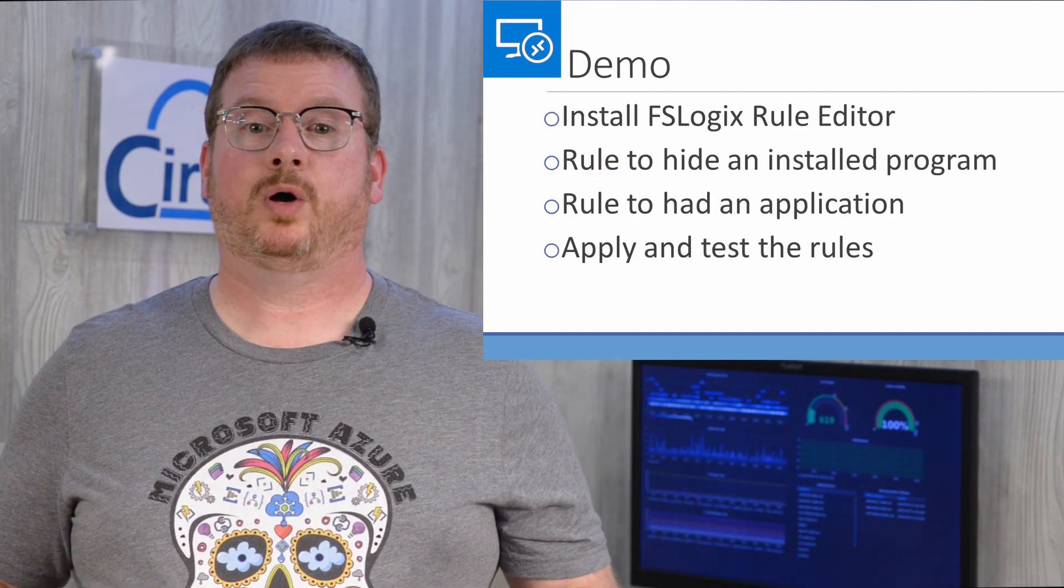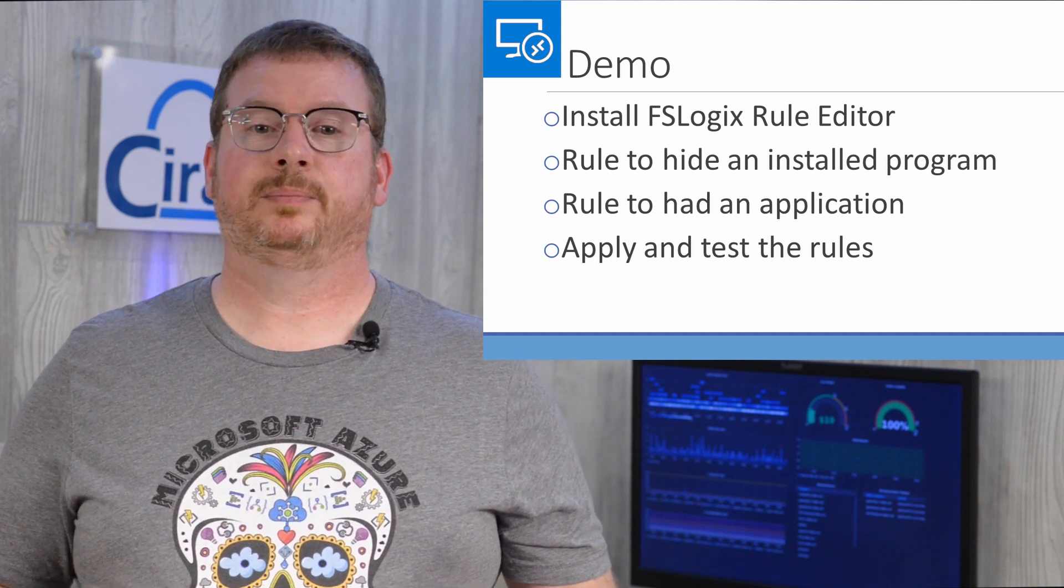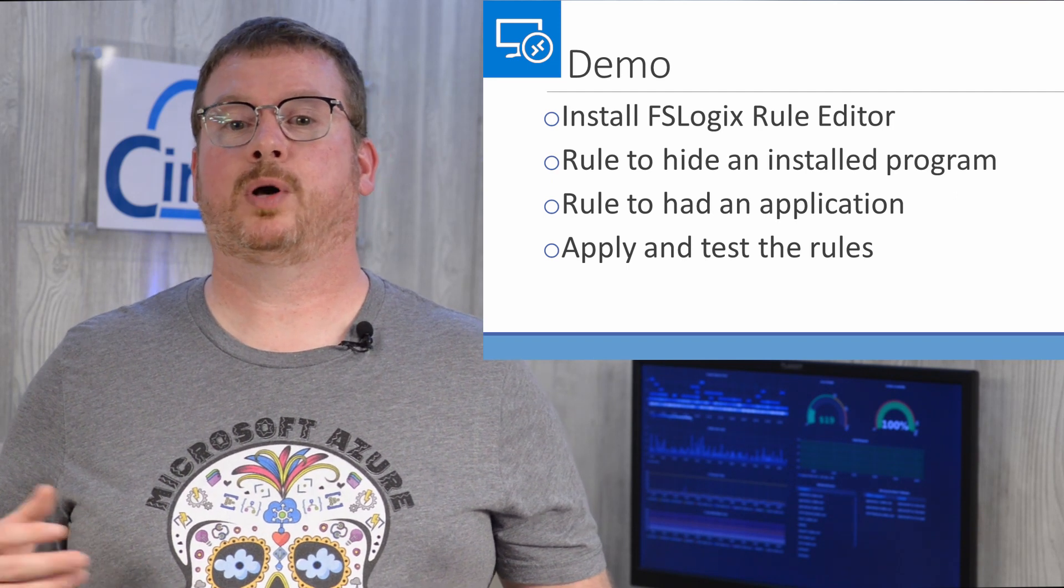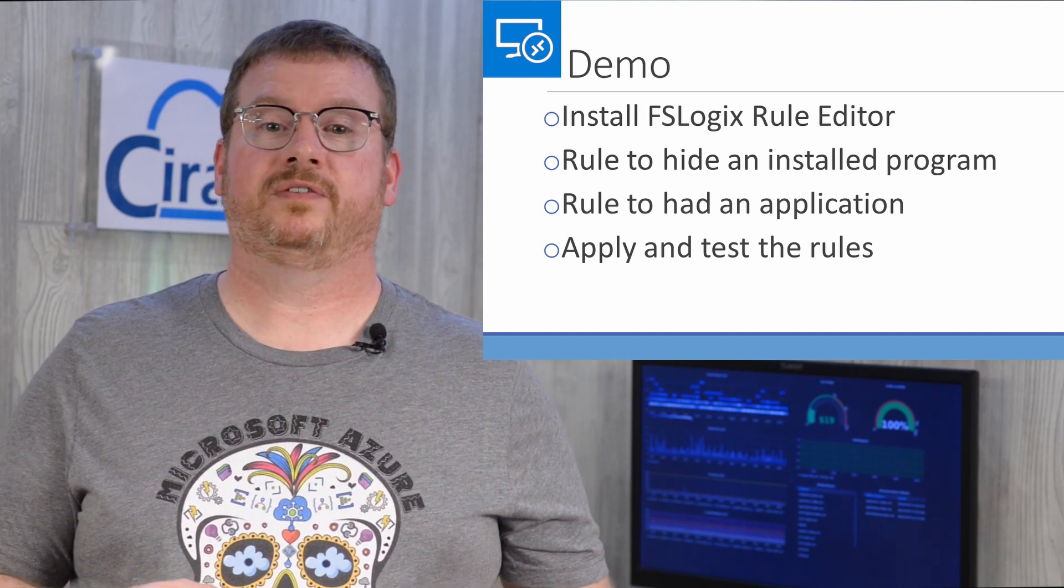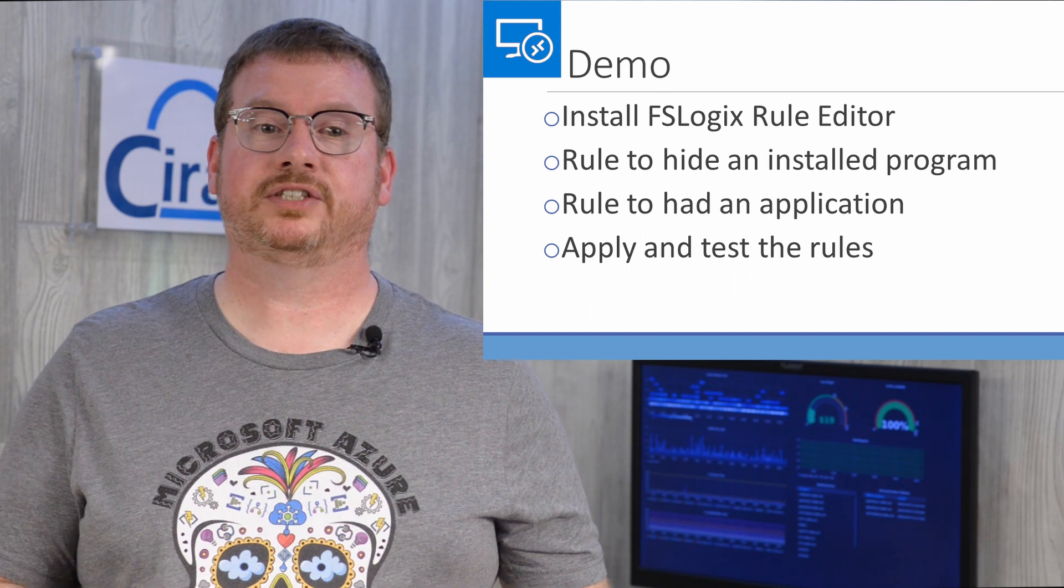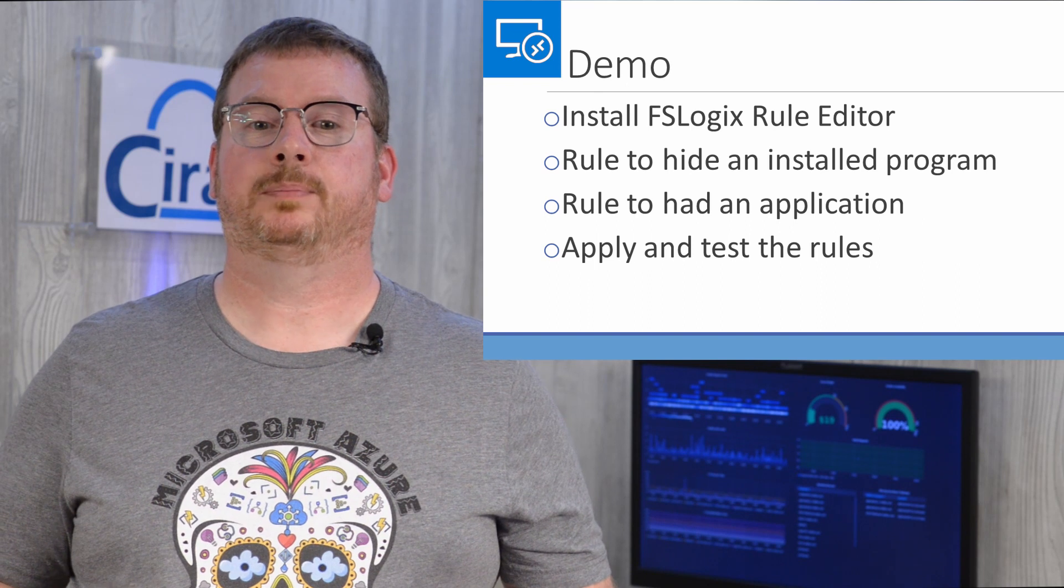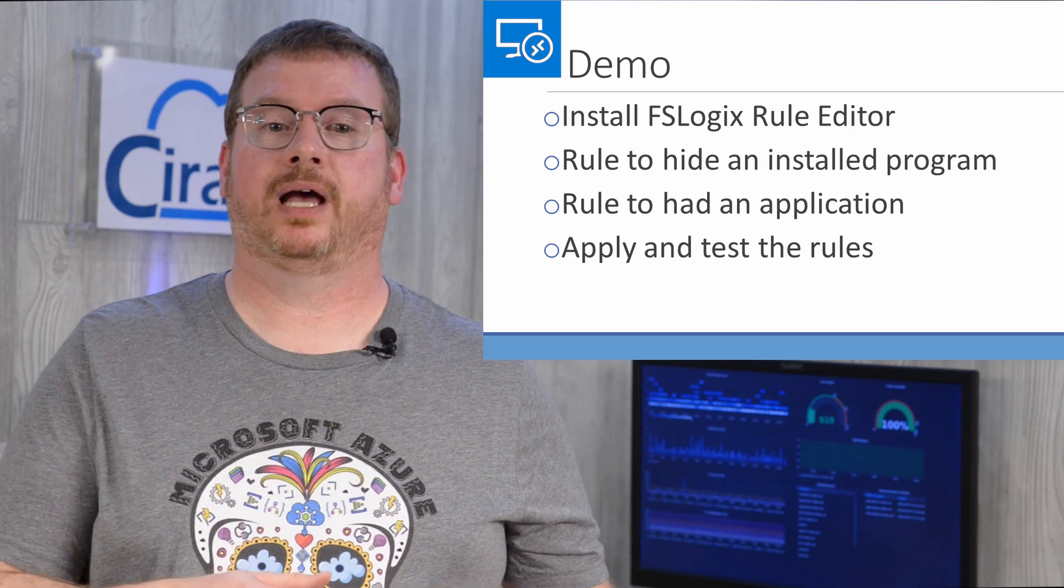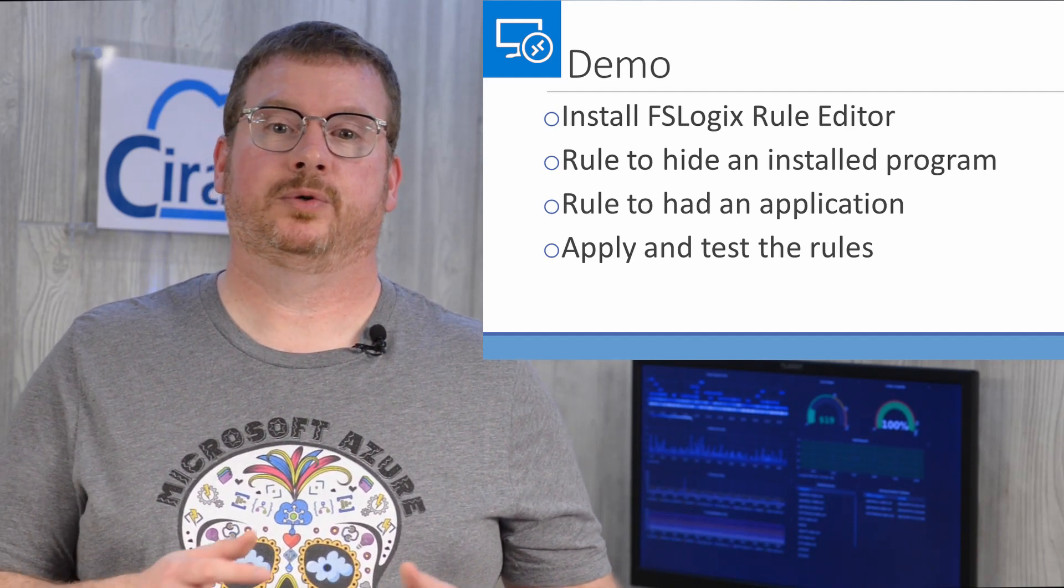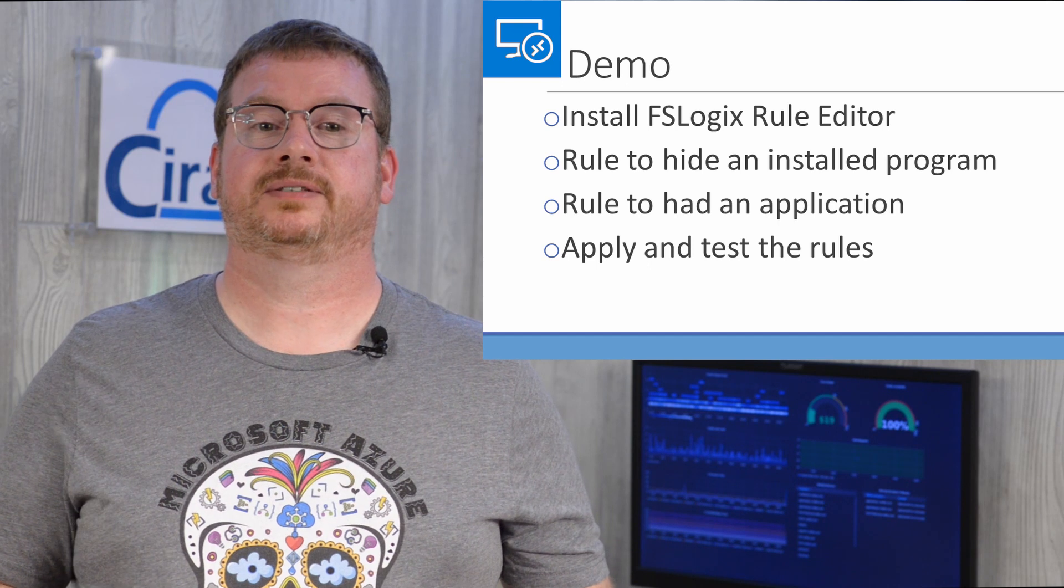For the demo, I'm starting out with a VM created with my Windows Virtual Desktop base image. This is the computer I'll use to create the rules on. I also have a Windows Virtual Desktop host pool the rules will be applied to. All of these VMs have FSLogic installed. We'll go through the following: Installing the FSLogic rule editor on the rule creation VM. Create a rule to hide an installed program, in this case Chrome, and apply that rule to a group of users. Create a rule to hide specific applications and start menu options. I'm going to hide MS Access from the Start menu, in this example, and apply that to one user. Once that's created, we'll apply the rule and test.